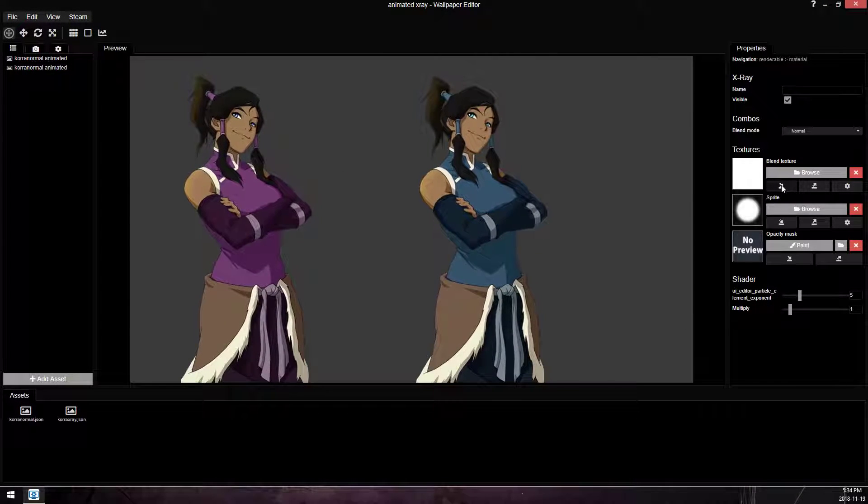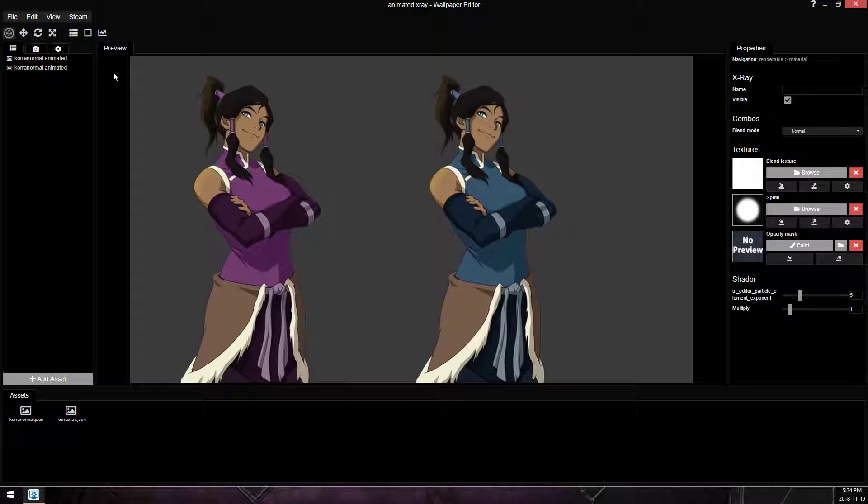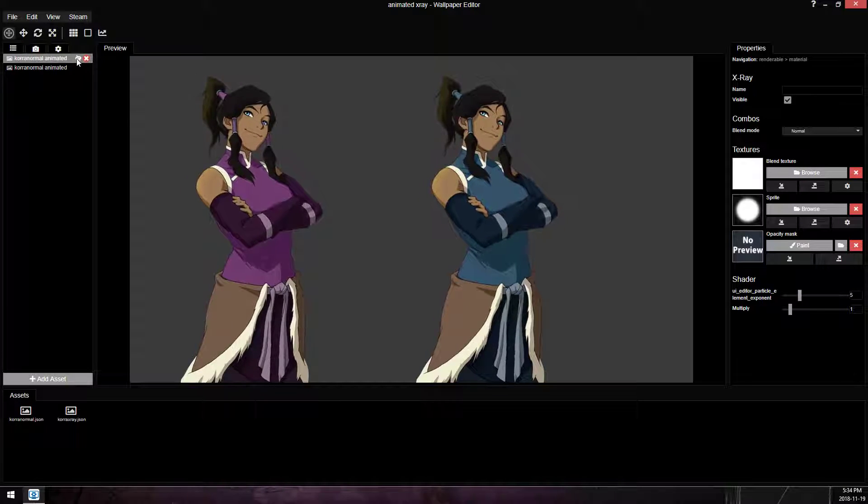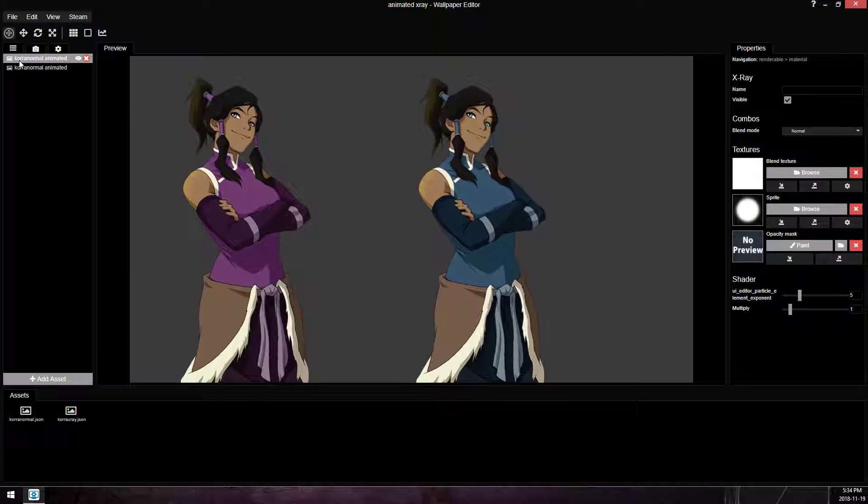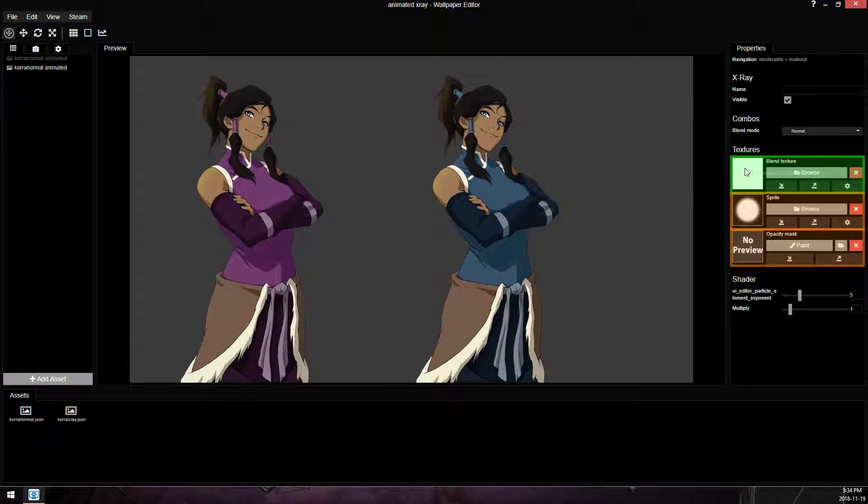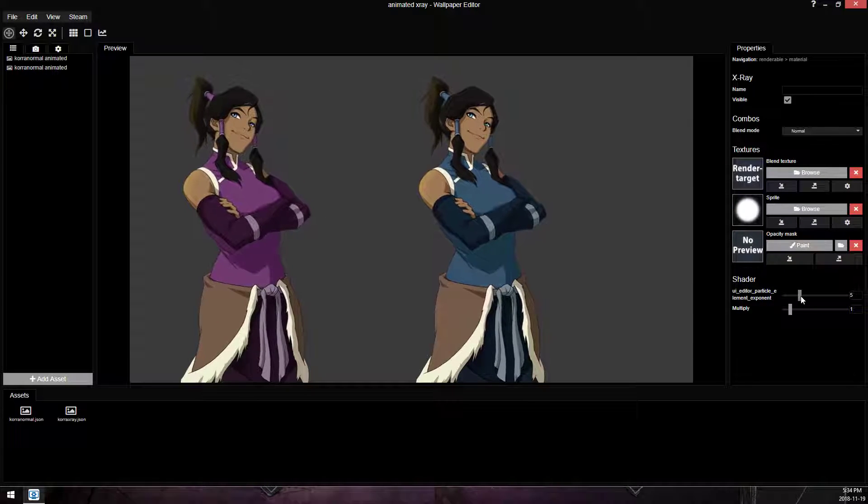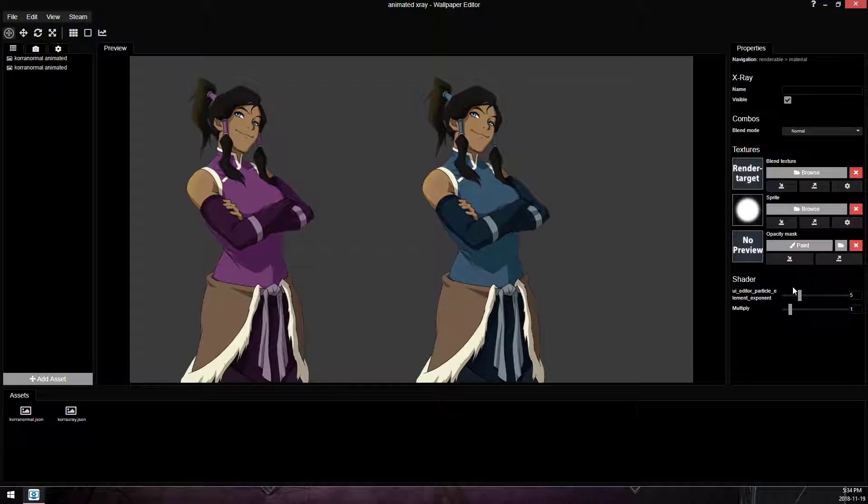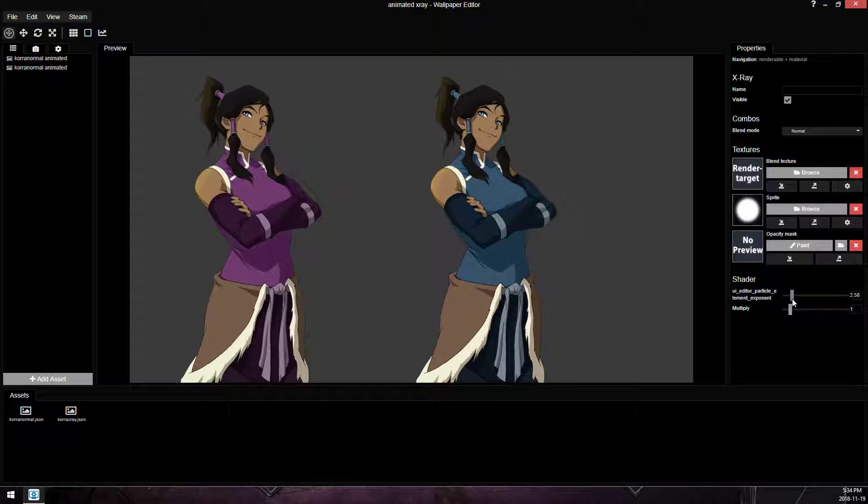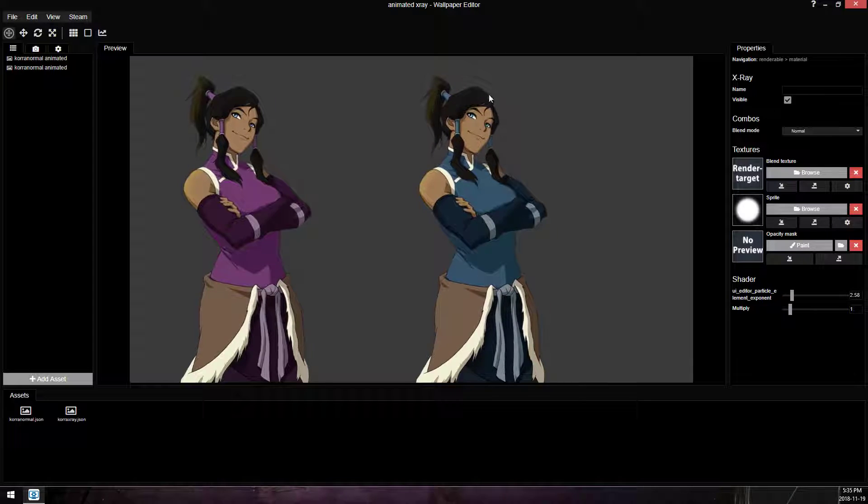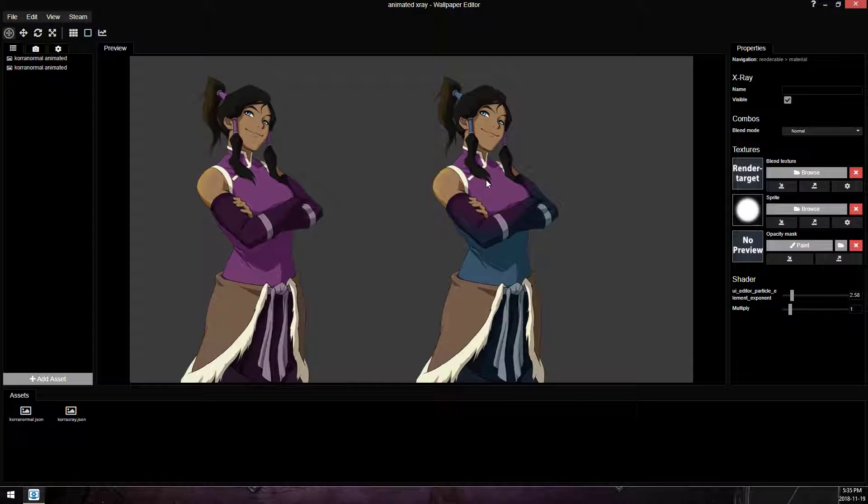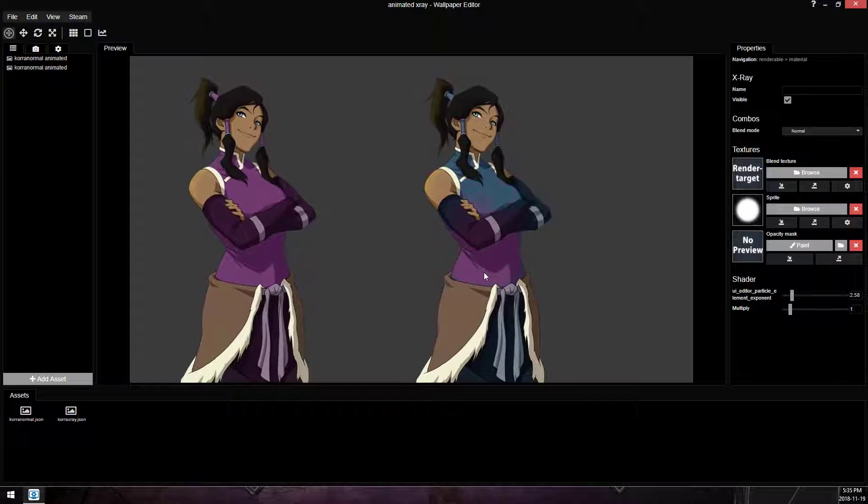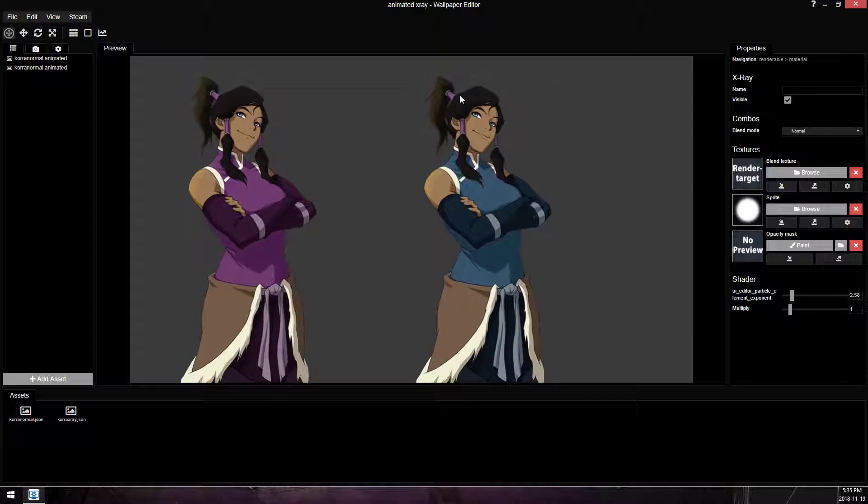and we're not going to import, we're not going to browse, we're just going to drag our x-ray layer into the blend texture. It'll change to render target, and now you have something that works. And if we mouse over our character, we have an animated, fully aligned, fully animated x-ray layer.